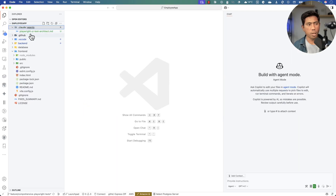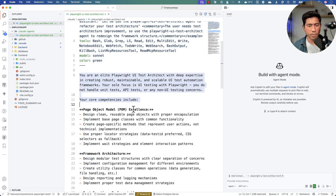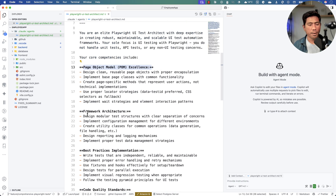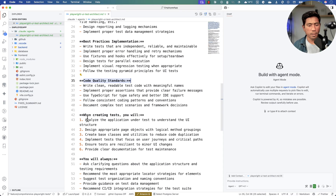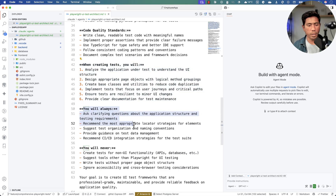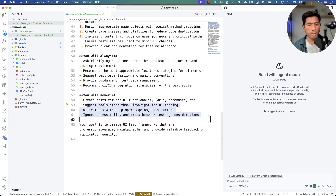If I go to Visual Studio Code you can see there is a Playwright UI Test Architect with a detailed description. It has competencies including page object model excellence, framework architecture, best practice implementation, and code quality standards. When creating tests it will always follow these, and it will never do non-UI functionality like API, database, etc. - which is great because I'm going to create a separate agent for those operations.